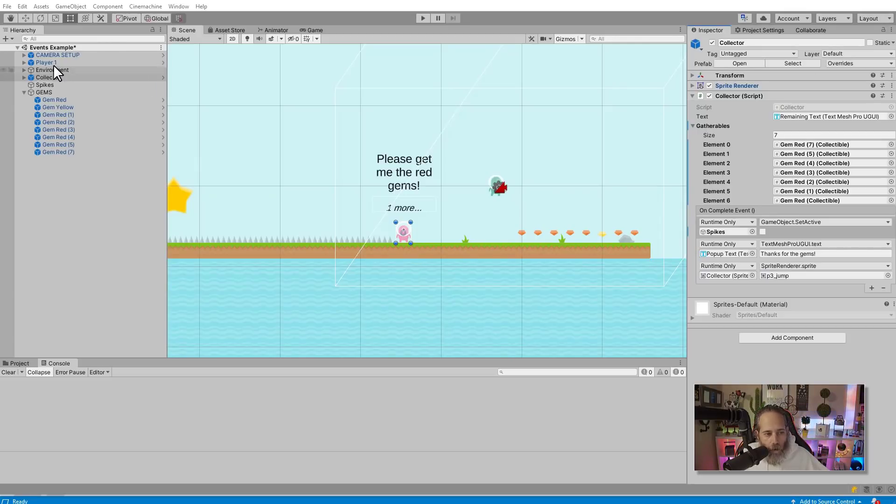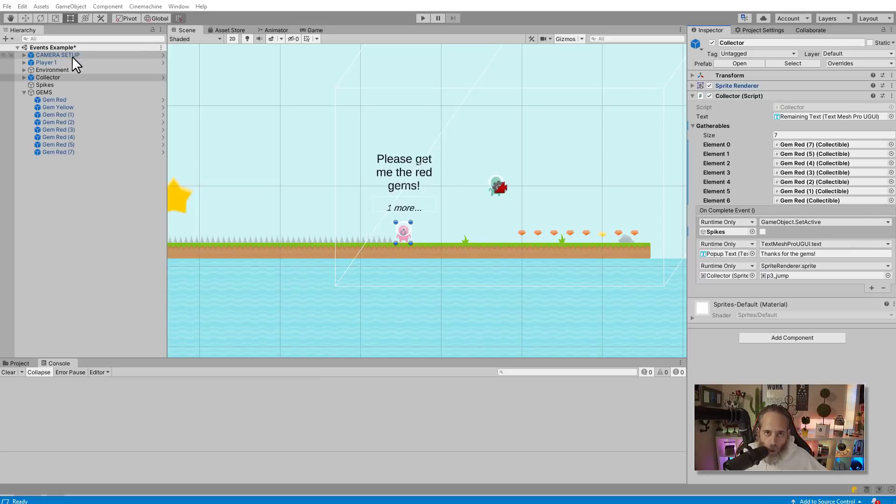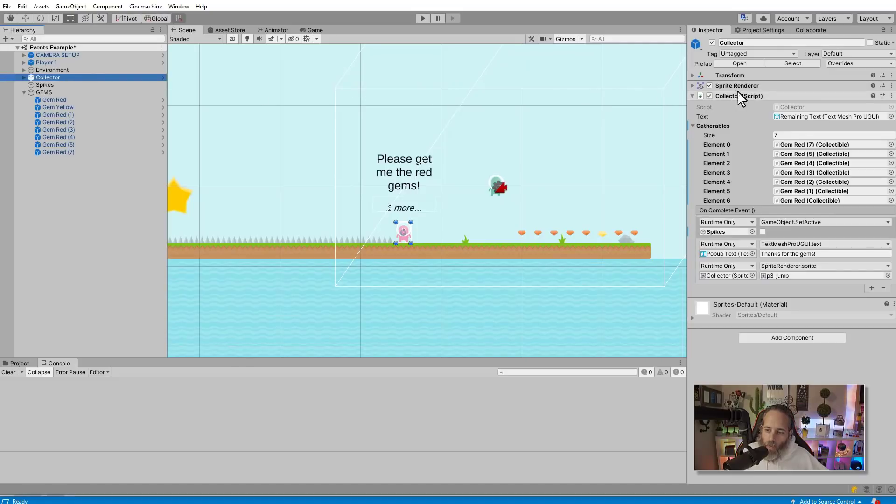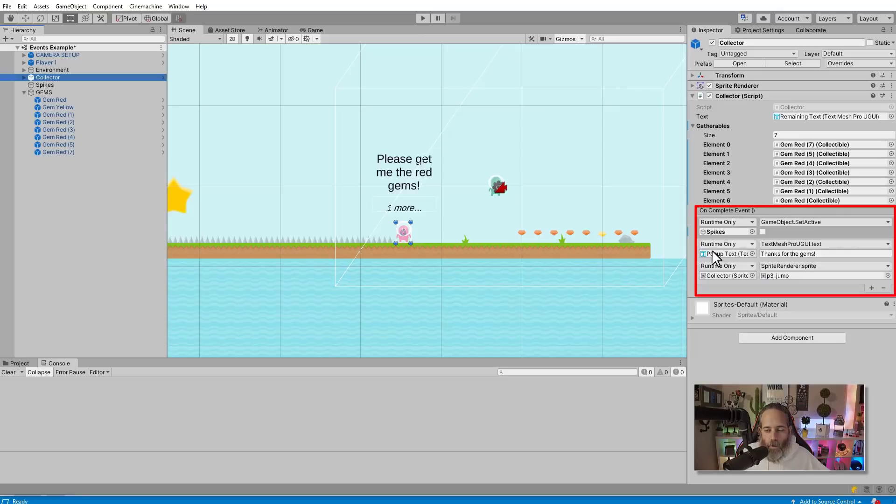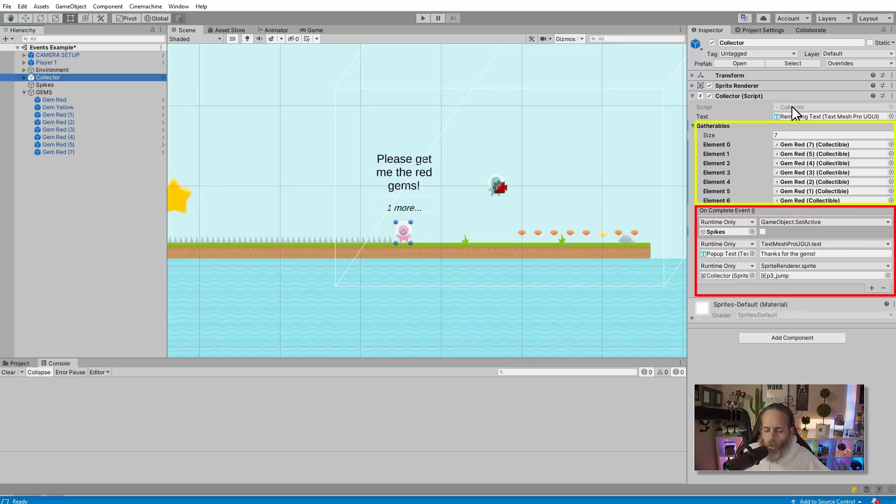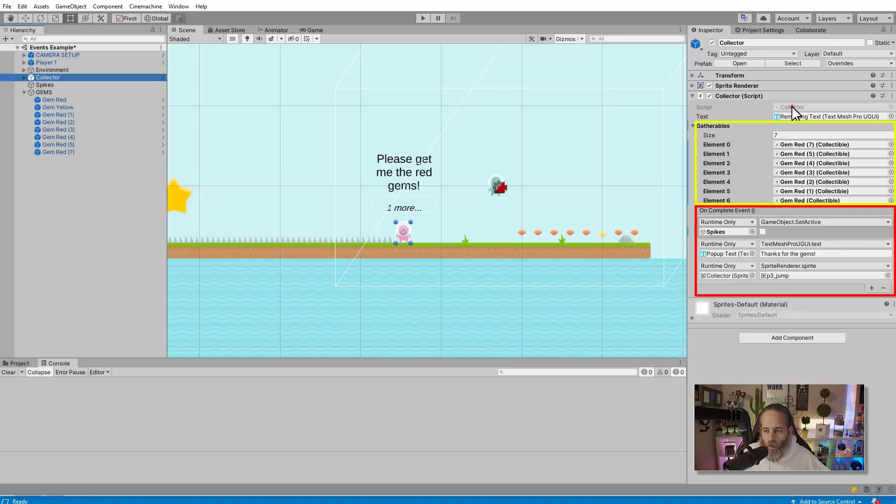Here you can see we've got our scene set up with a player, a little camera set up using Cinemachine and a target group camera to follow him. And then we've got a collector object, and the collector object has a sprite renderer for his little alien sprite. But then I've got this collector script on it and you'll see that it's got an OnComplete event. This is our Unity event.